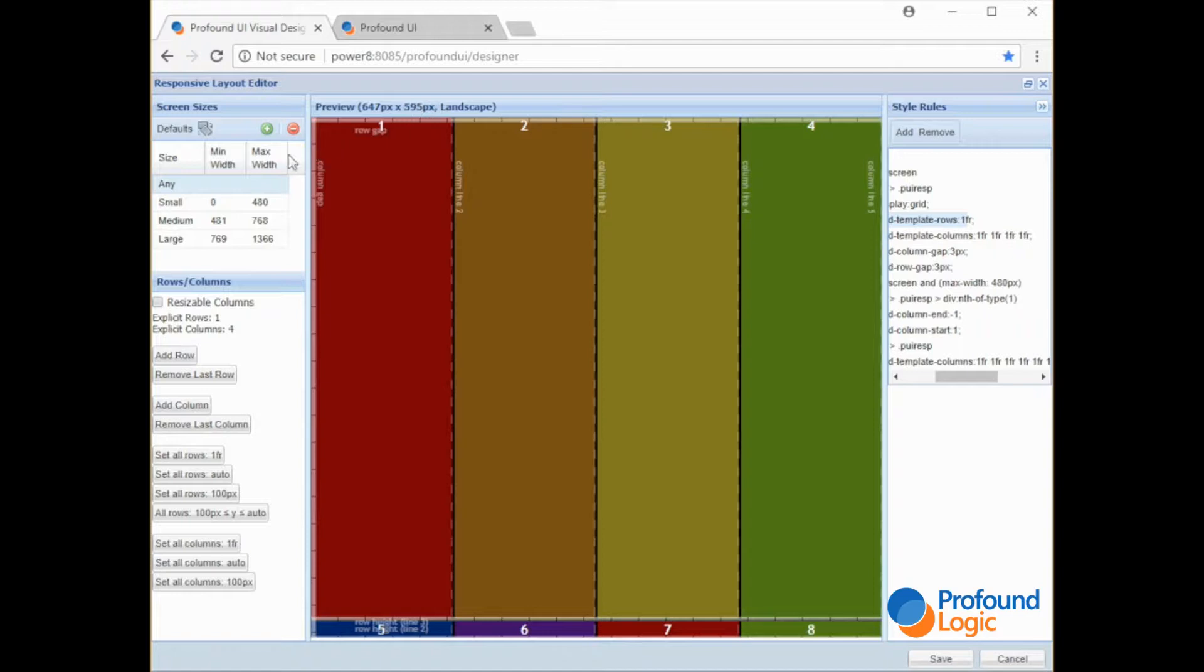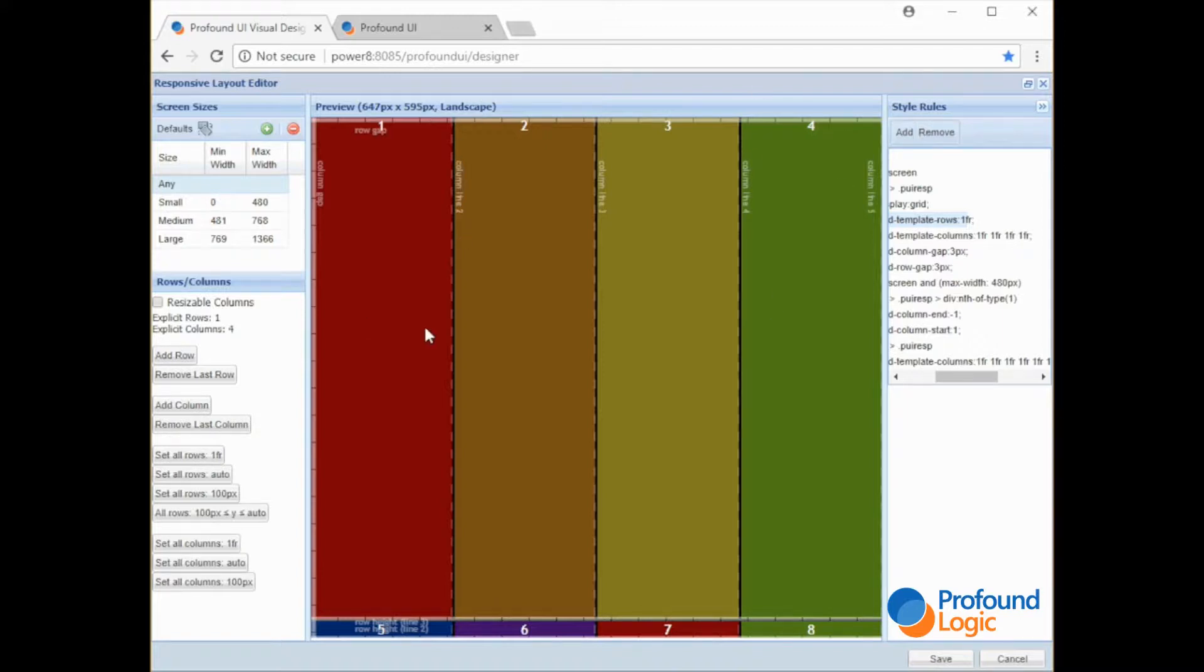So what that means is split up, in the case of the columns, split this width up into one, two, three, four. Four equal fractions. So this is 25%. Each of these are 25%. In the case of the rows there's only one explicitly defined row.